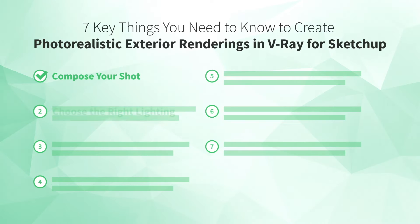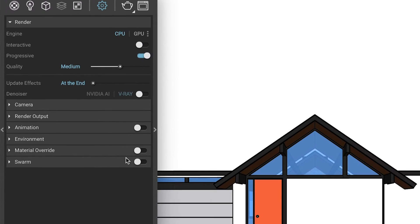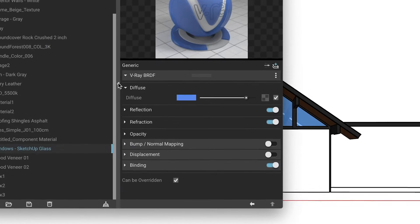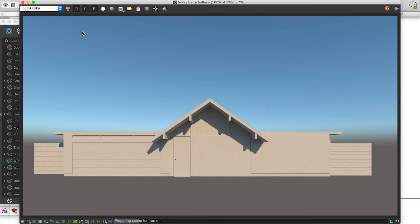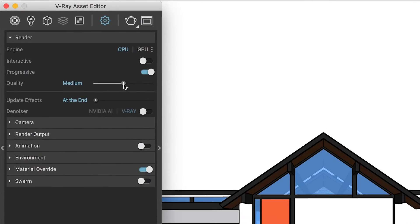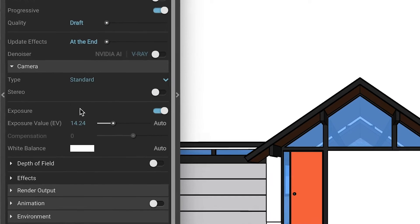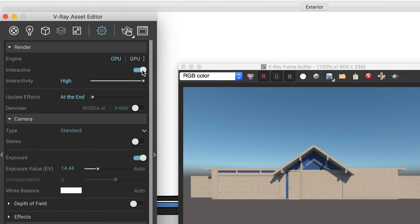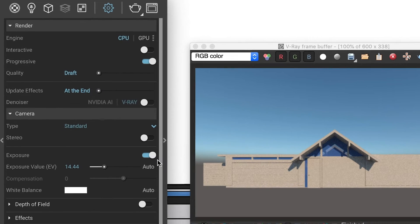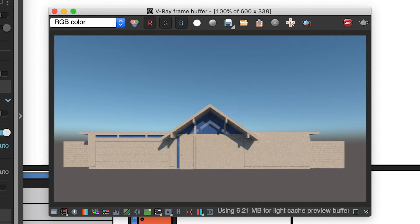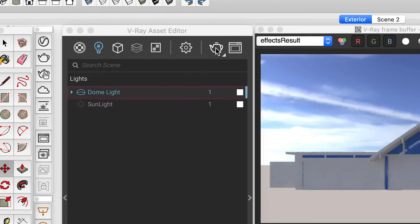Next up, number two: choose the right lighting. Now that we have our shot set up, it's time to light it. Before setting up your light, keep three things in mind: turn on material override and set up your glass so it can't be overridden, so you can focus on getting the light correct without material distraction; set up draft render settings that render quickly as you iterate; and think like a photographer — balance your camera's exposure to the available light. In the newest version of V-Ray, if you switch off interactive, you can set your exposure to auto.